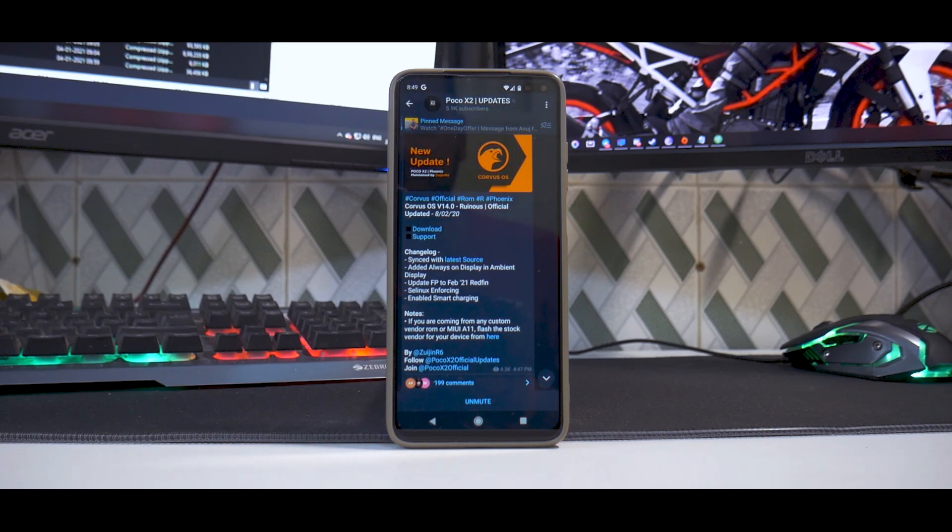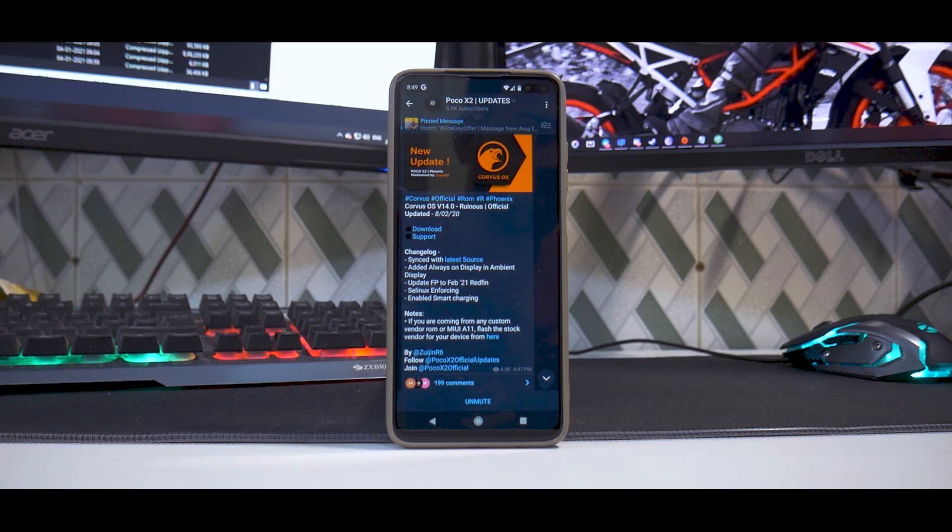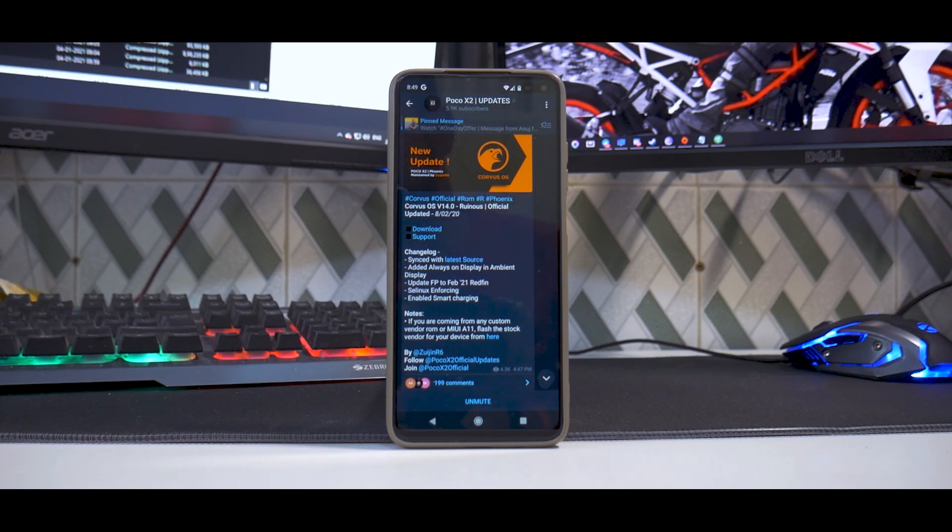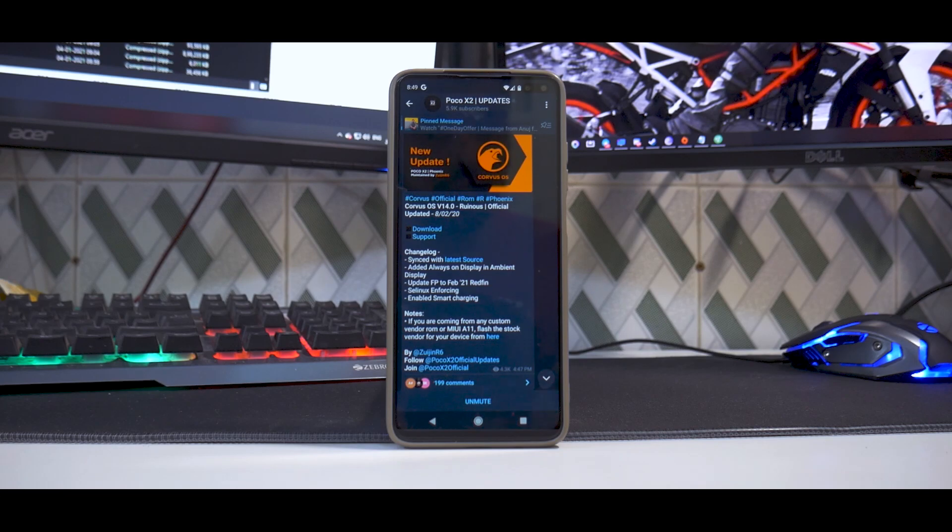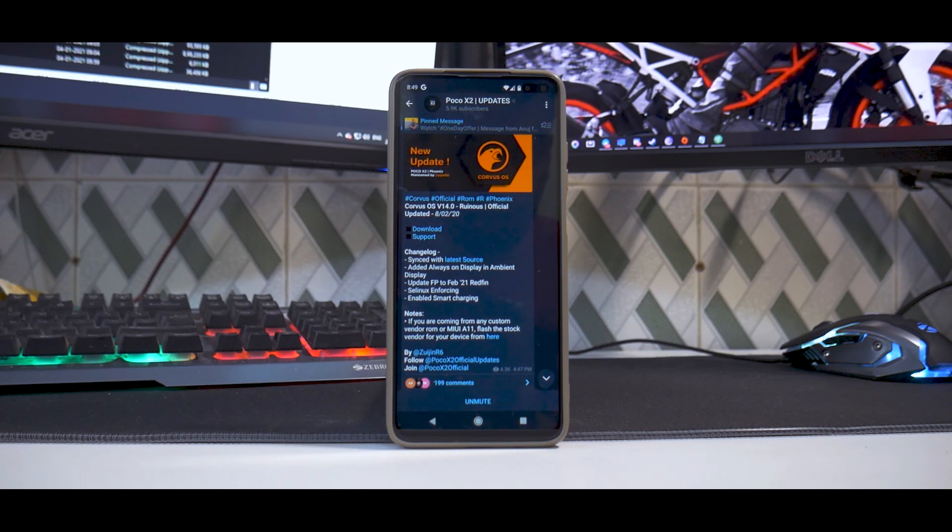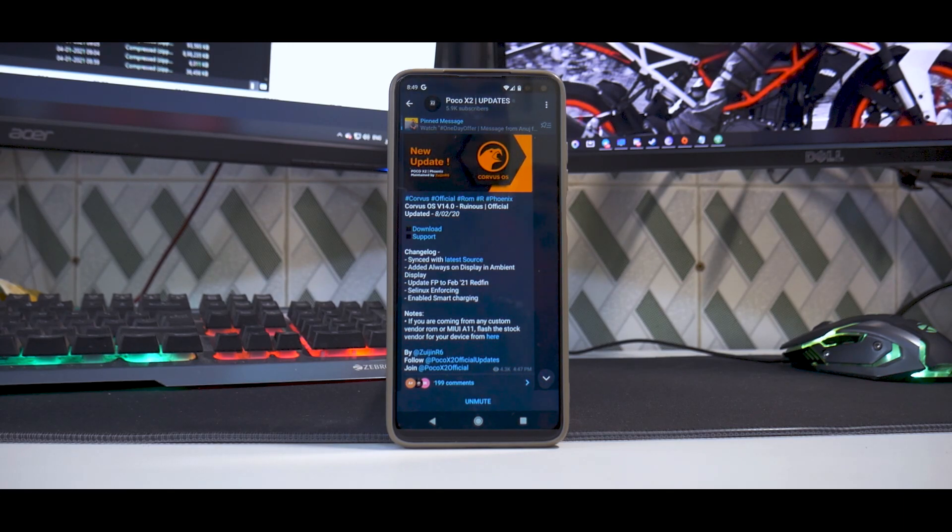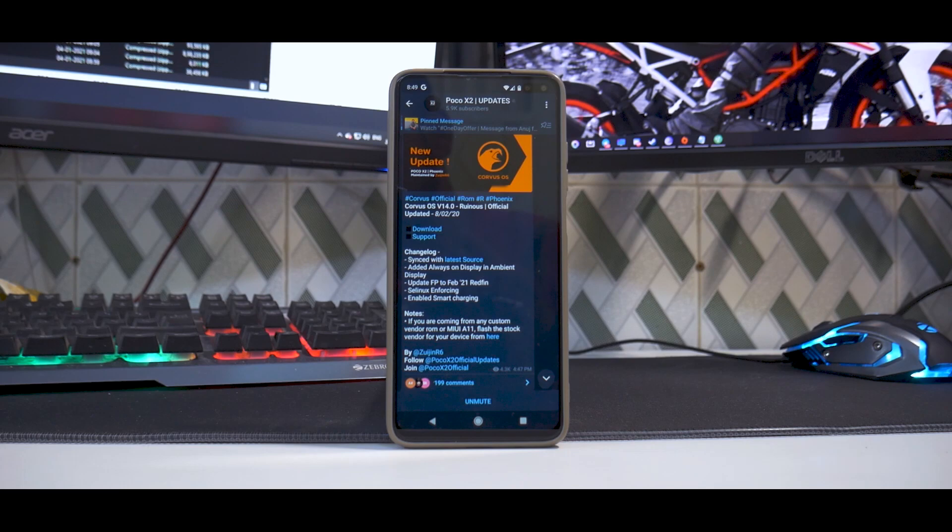I have experienced issues while flashing different ROMs, different recoveries. I'll talk about it in this particular video, but in today's video we're going to install Corvus OS 14.0 Ruinous official updated on the 8th of February. So this is a February build, comes with the latest security patch and all sorts of bells and whistles.